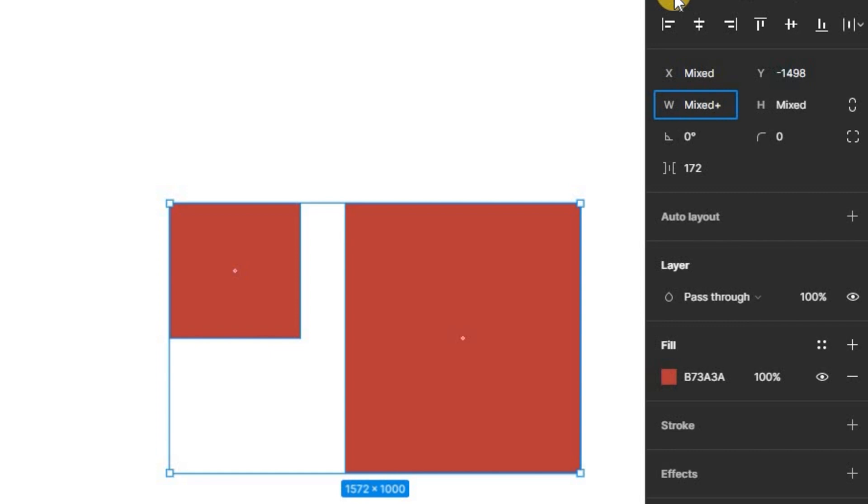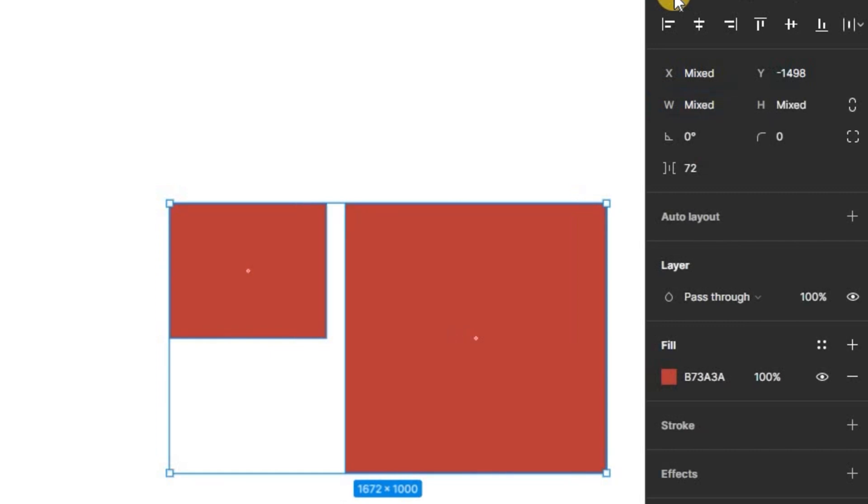As you can see, the size of both objects change relatively, meaning 100 pixels were added to the width of each object.